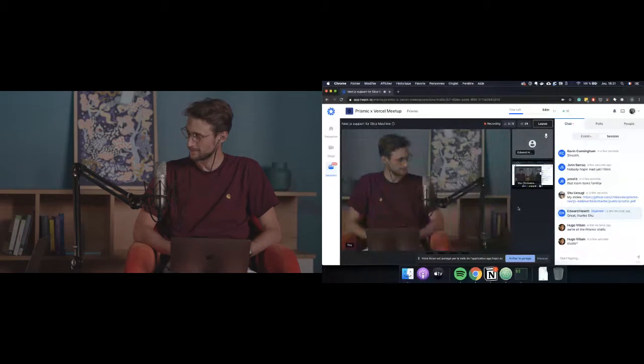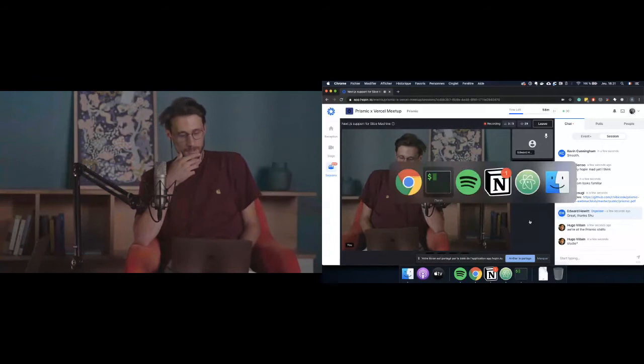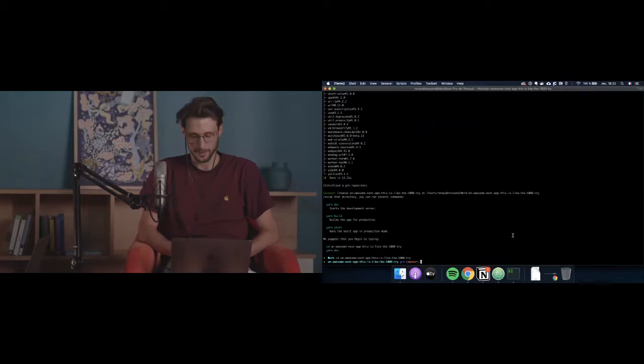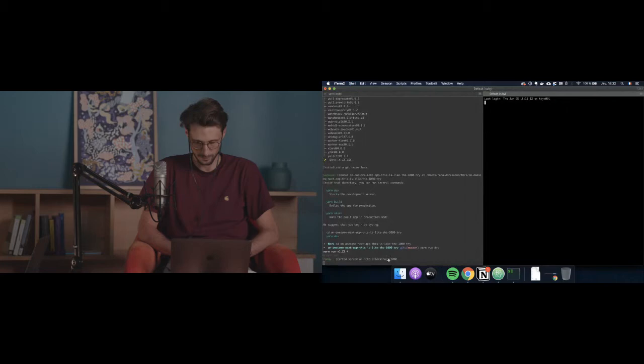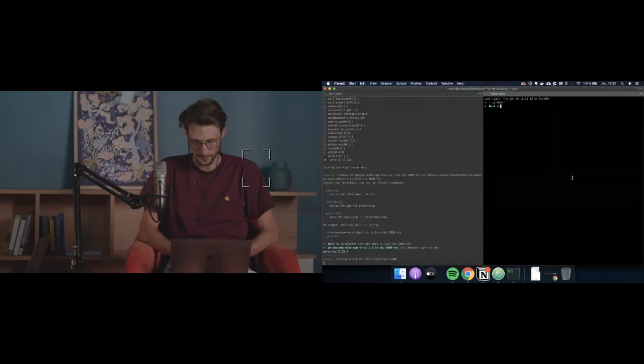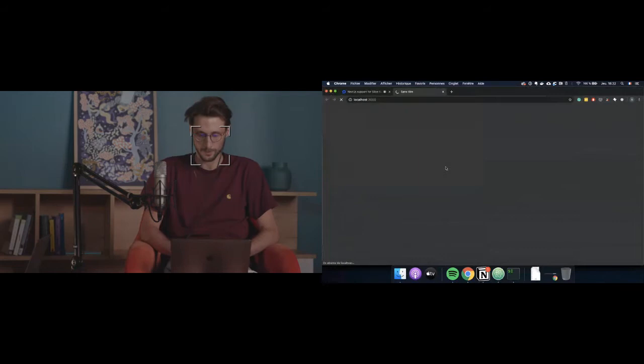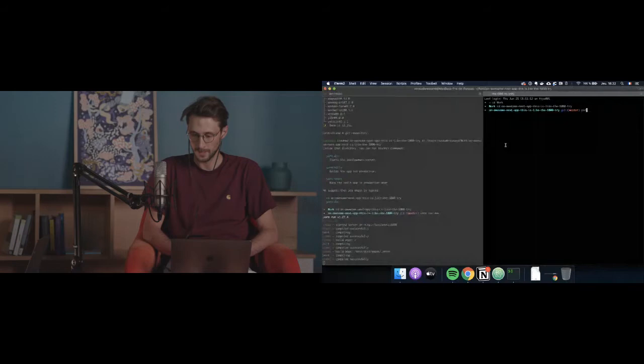Can you see my screen? For the sake of this demo I created a simple Next app — just ran create-next-app. I will launch a command called `prismic sm` — sm for Slice Machine — that is the project we just released. The command is called `setup`.